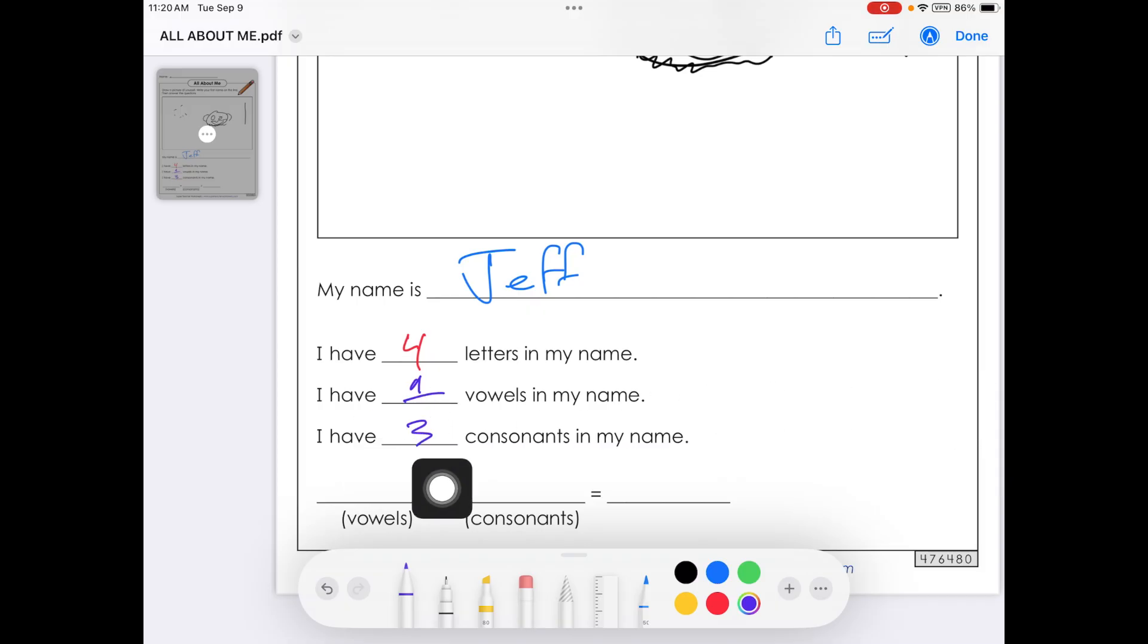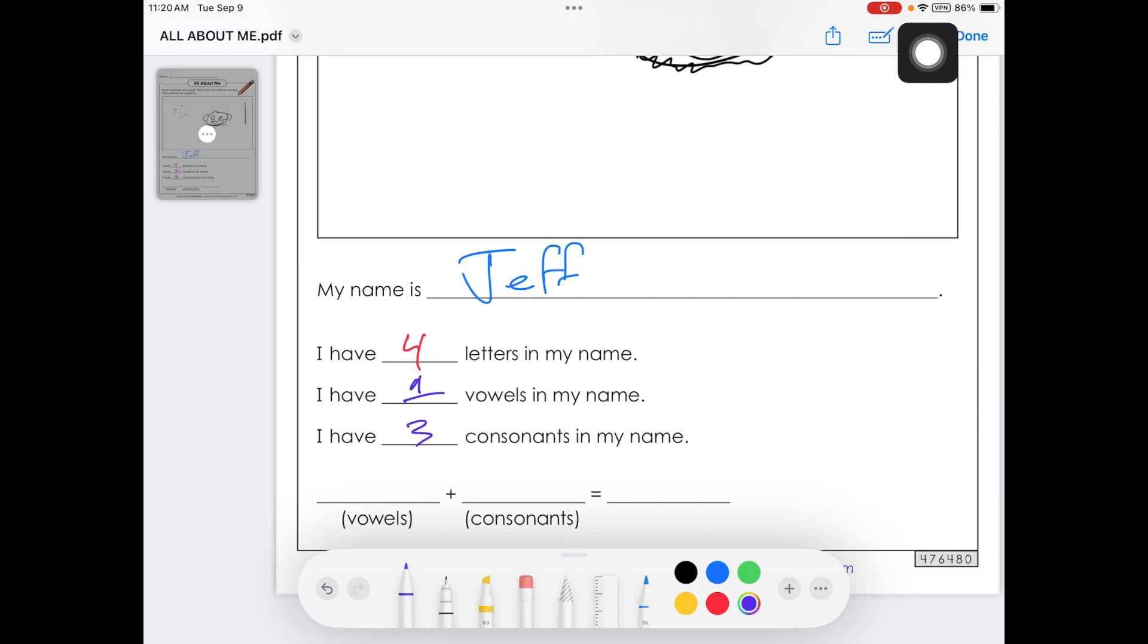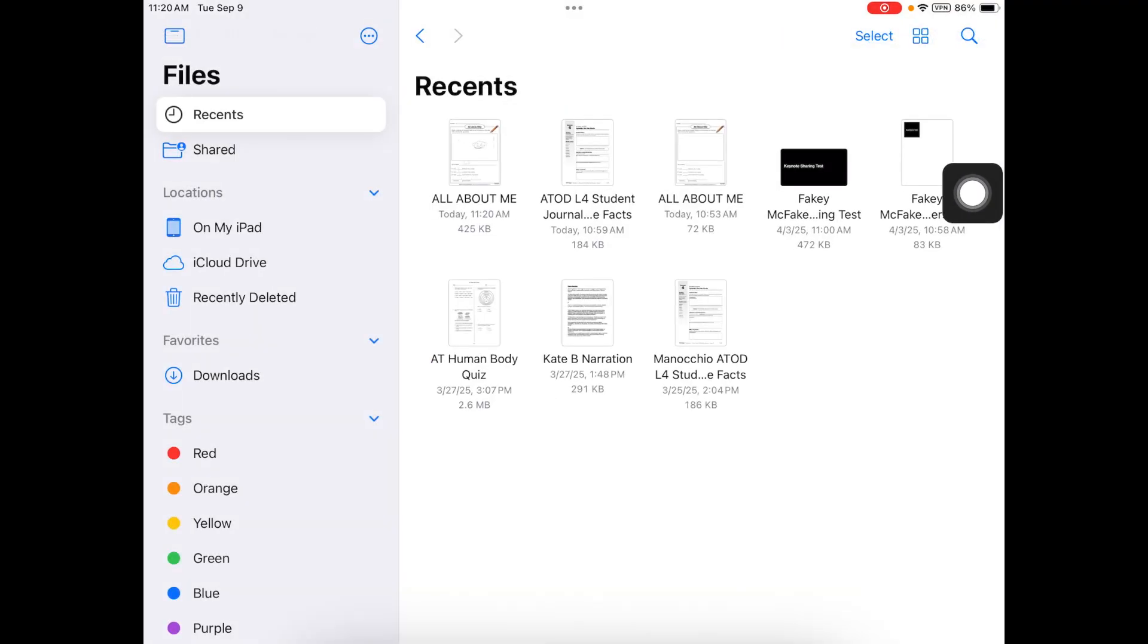Then go ahead and add in your math problem. And once you're done, we're going to go back up and we're going to hit done. At that point, our document is completed, but it's not done until you turn it into your teacher.